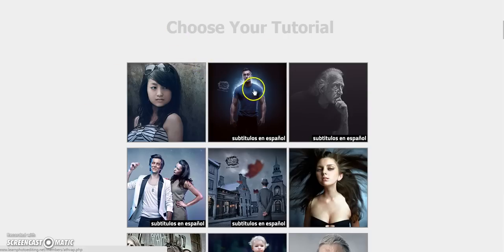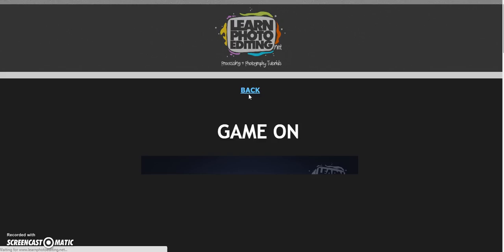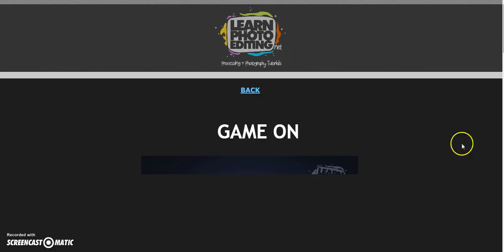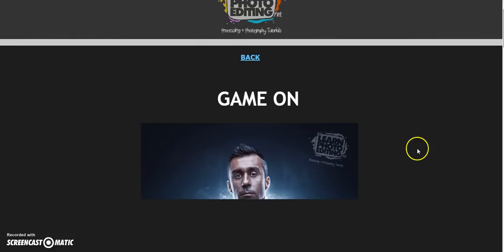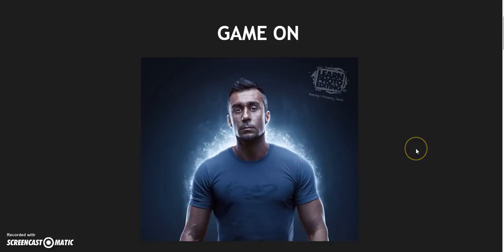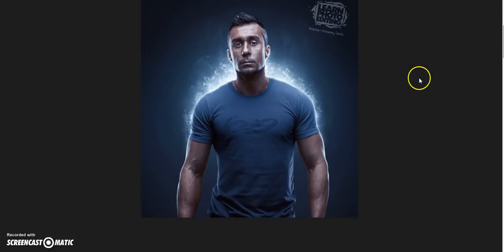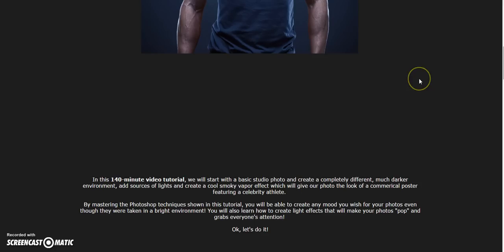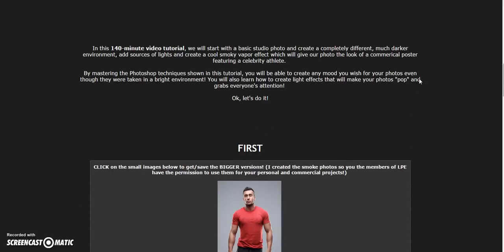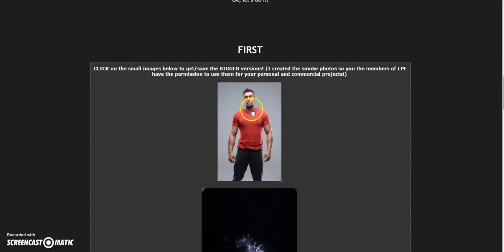There's this one — it has the lighting and smoke effect. This is the after picture where they've done the lighting and smoke, and here's the before picture.